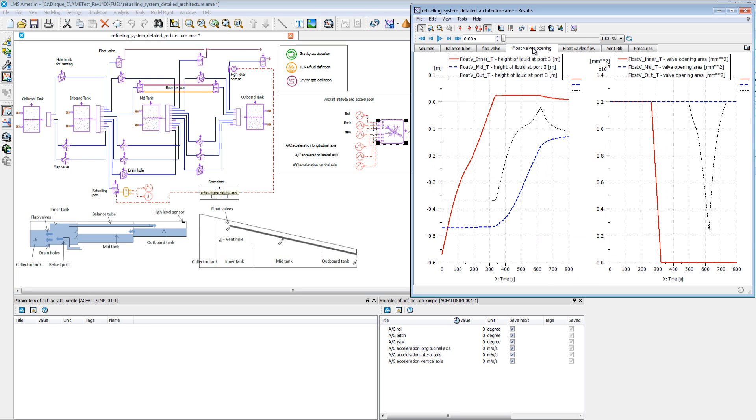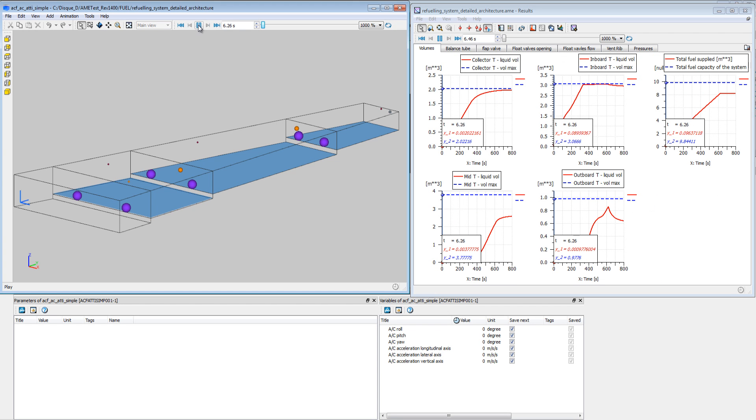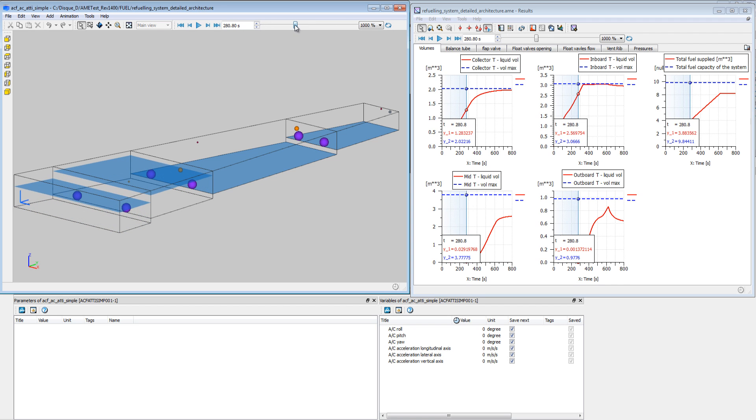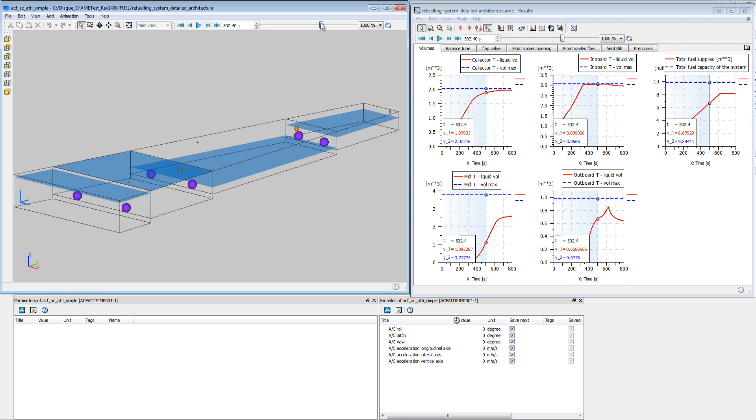You can also validate mass transfer and calibrate the gauging system. The number of gauges, as well as their locations in the different tank compartments, can be optimised to ensure the efficiency of the fuel indicating and monitoring subsystem.